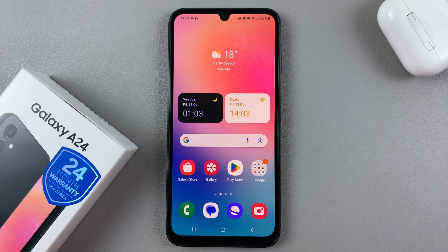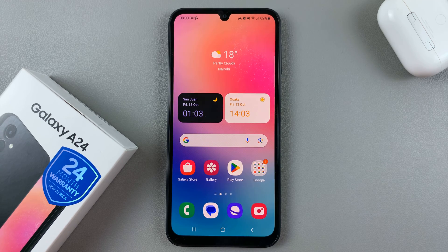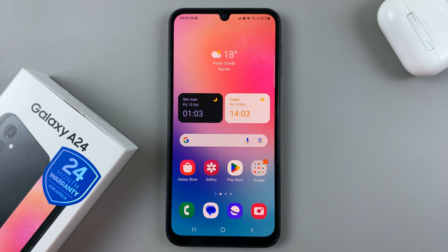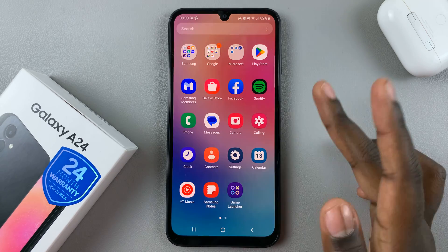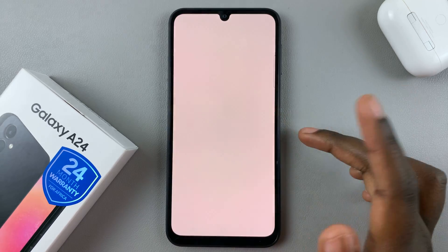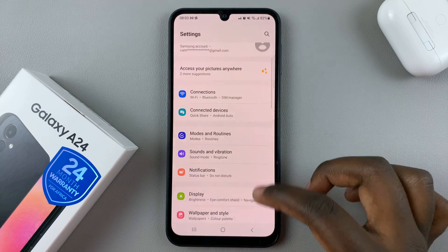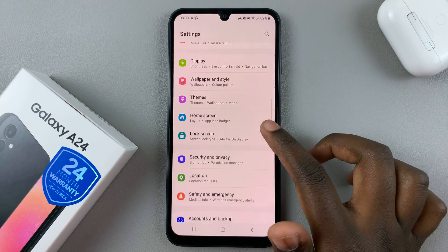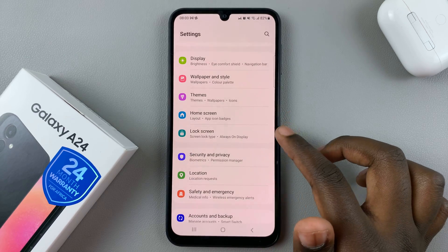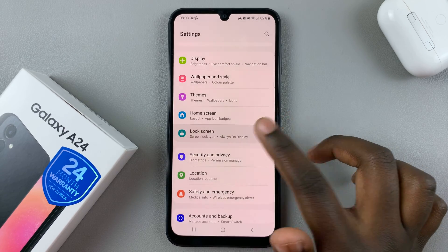In today's video I'll be showing you how to turn the roaming clock on and off on your Samsung Galaxy A24. First, open the Settings app and in Settings scroll down and select Lock Screen.